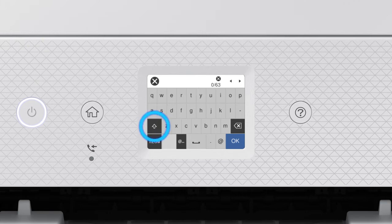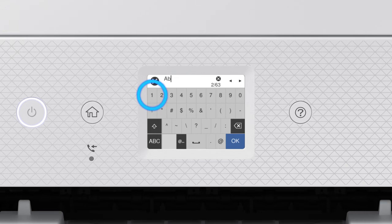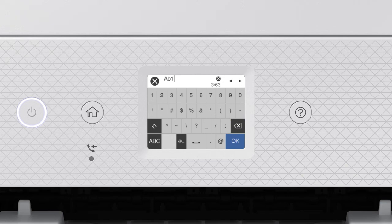Tap this icon to enter uppercase letters or this icon to enter numbers or symbols. Tap this icon to enter a space. Tap this icon to delete characters.